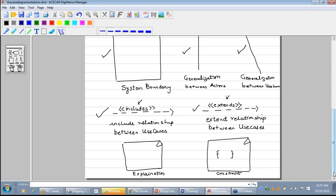We can enrich a use case diagram with an explanation or comment. The notation for explanation is a flipped rectangle on the use case diagram, used in extend relationships or other areas. We can also enrich it with a constraint. The constraint notation is similar to that of explanation, except that we write the constraint in OCL, or Object Constraint Language, with a curly bracket inside the flipped rectangle.